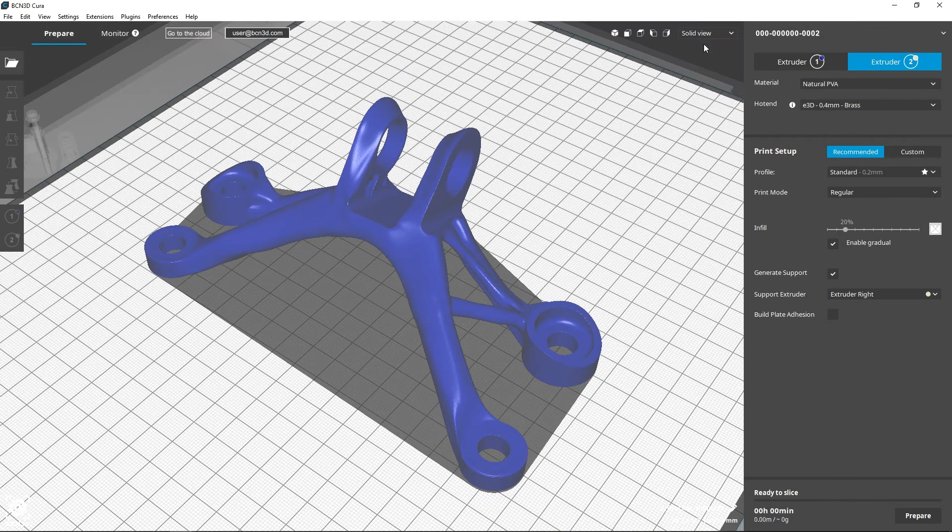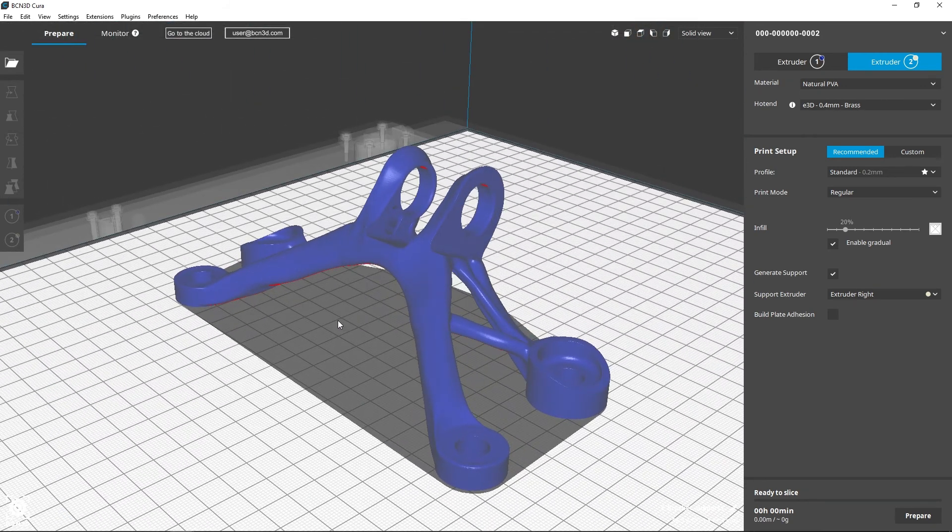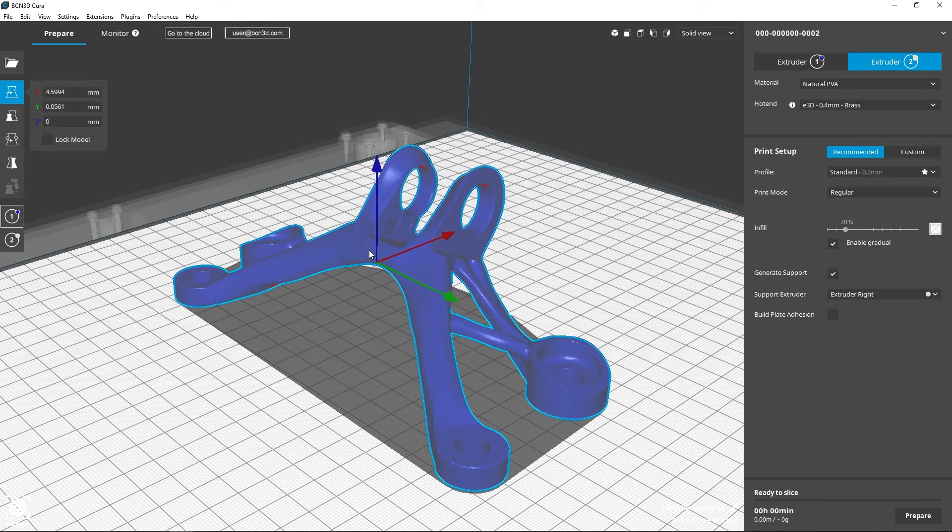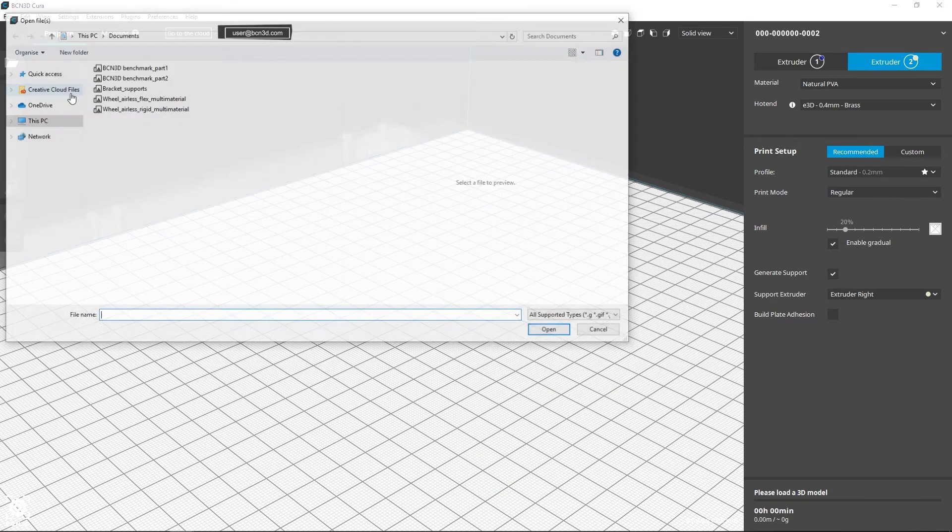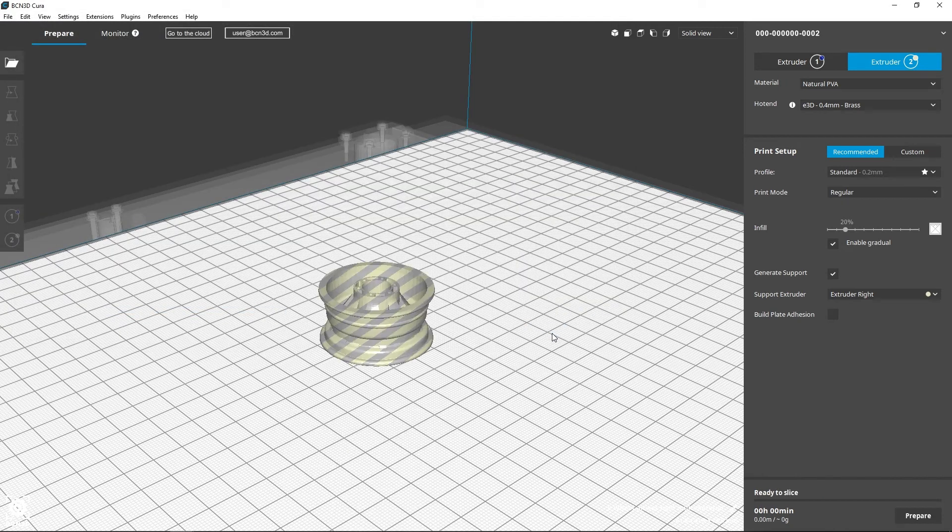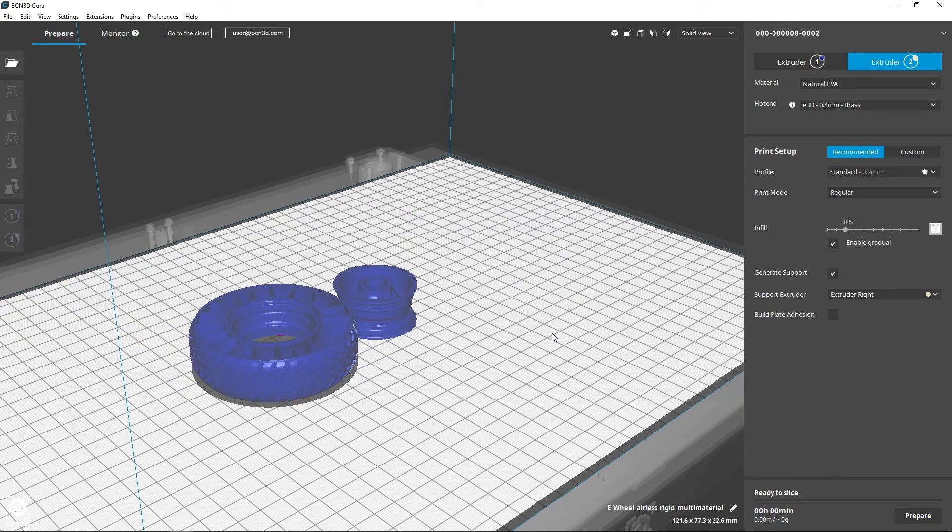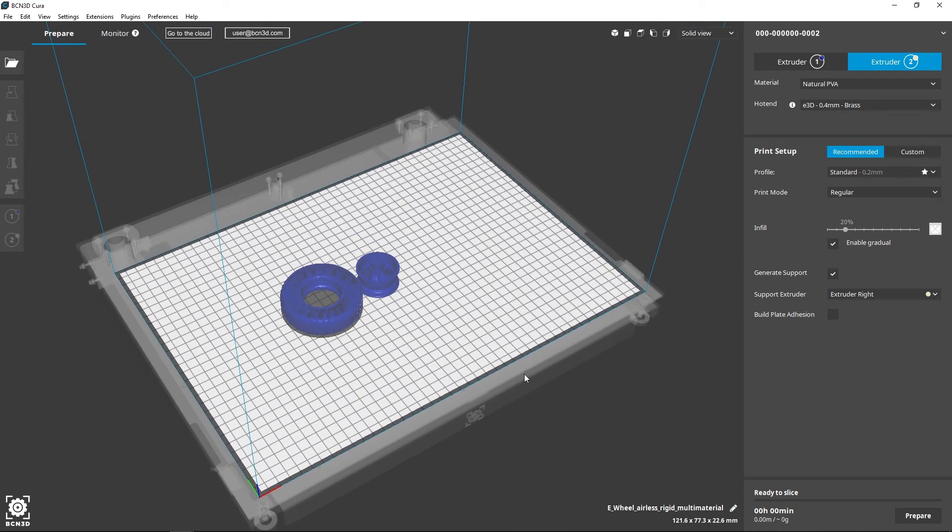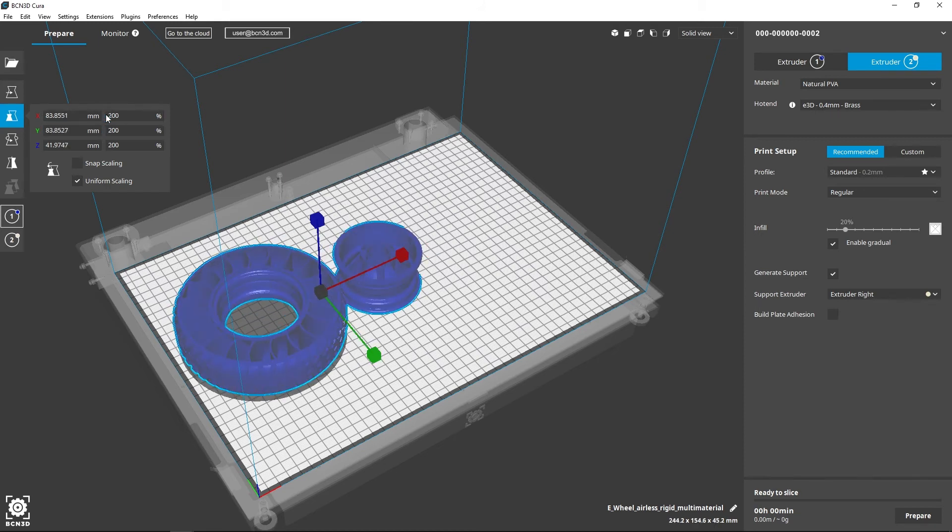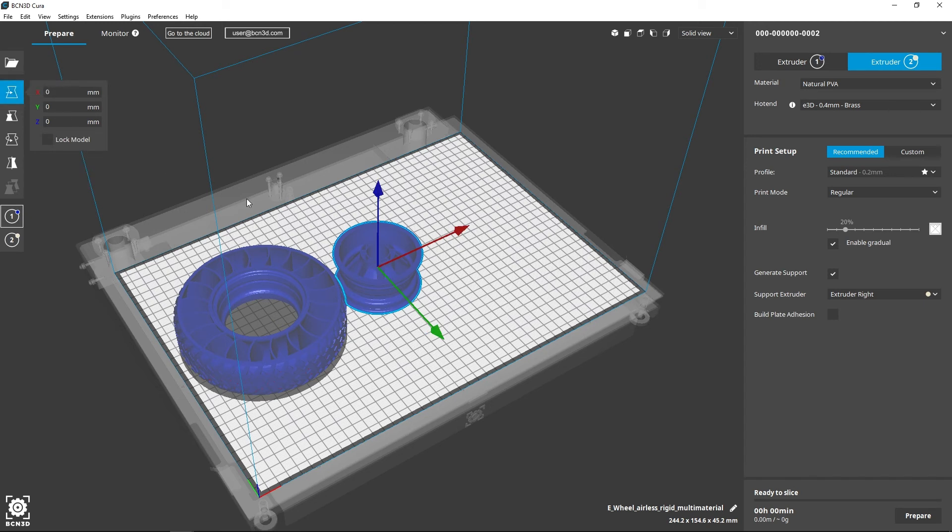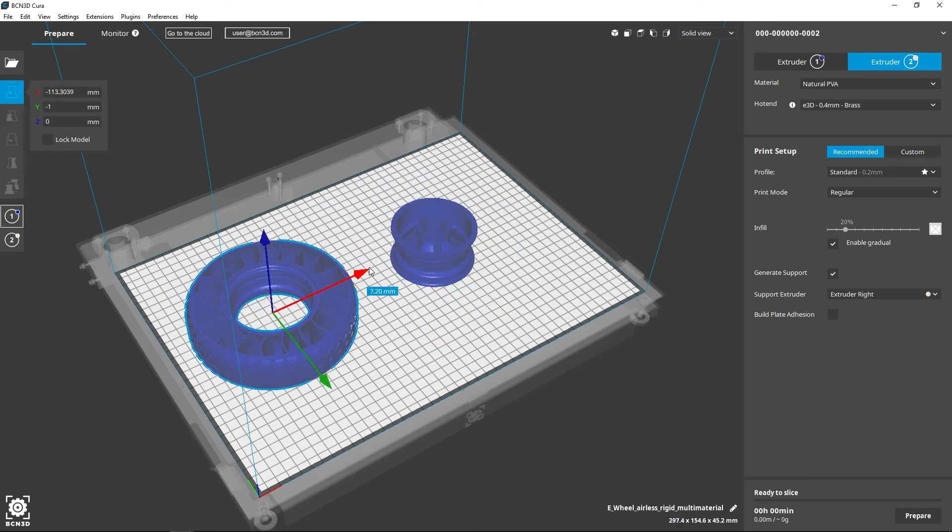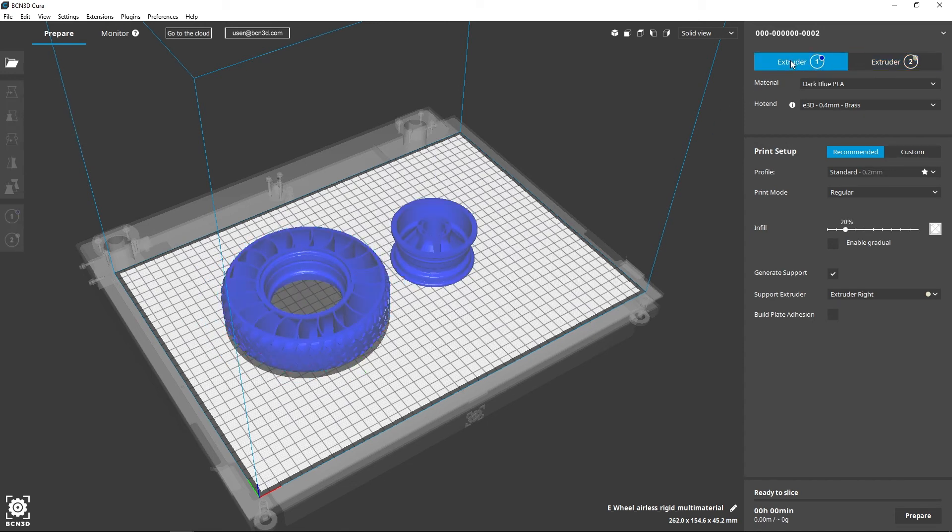Apart from printing a model with support material, you can also make use of the IDEX system to produce a multi-material model, combining two different materials in one part. In order to do this, open the two models.